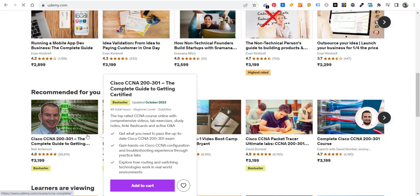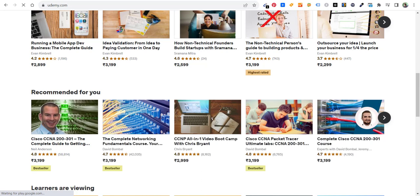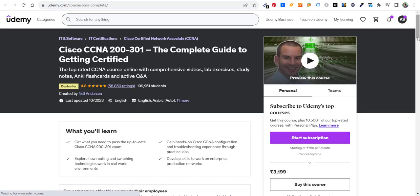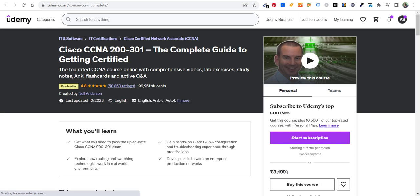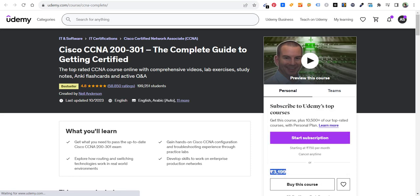So here is that course, Cisco CCNA 200-301. If I open it in a new tab, you can see the price of the course is full 3199. It is in Indian currency. If I go ahead and show you the exchange, if you are watching from the US, then US to INR, I'll show you what's the rate in USD.